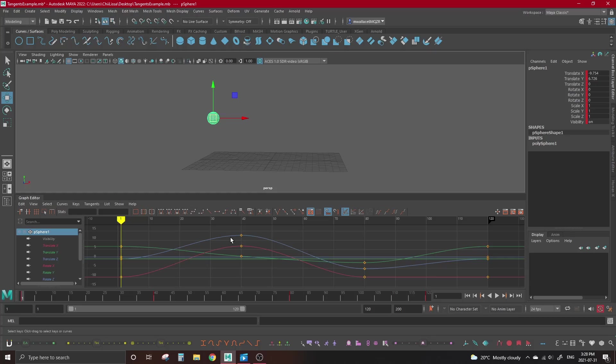If you've started learning 3D animation in programs like Maya or Blender, then you've probably heard the term tangents once or twice before. If we look at our animation curves in the graph editor, tangents are the entrance and exit points on either side of a key.